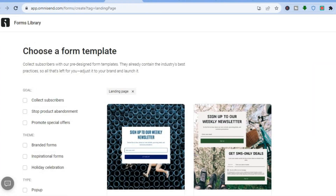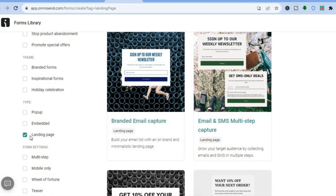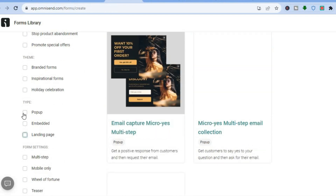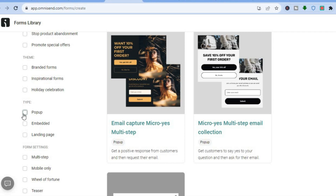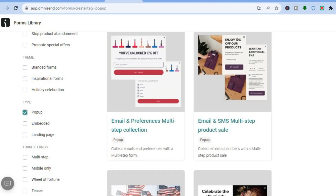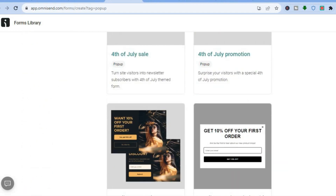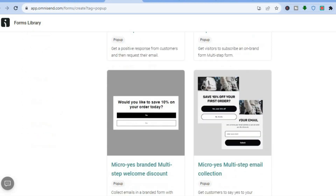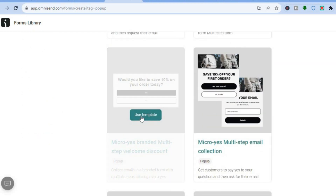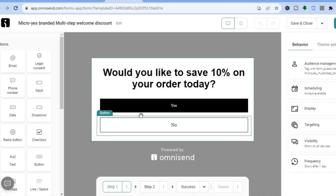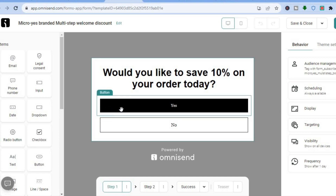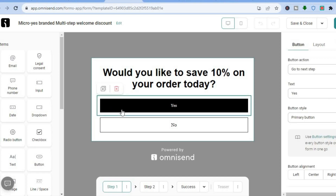Instead of a landing page, let's say we would like to create a pop-up. You can do that by going over to the left-hand menu option and tapping on Pop-up. After tapping on Pop-up, you will see numerous templates to choose from. Simply tap on Use This Template. Once on that page, you can easily edit it by tapping on the section you would like to edit.